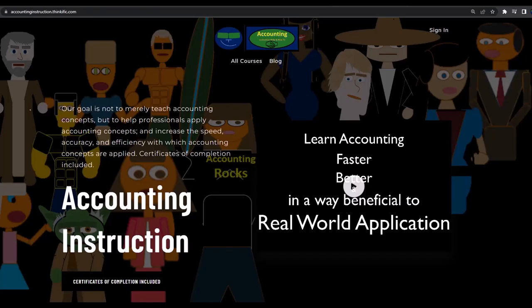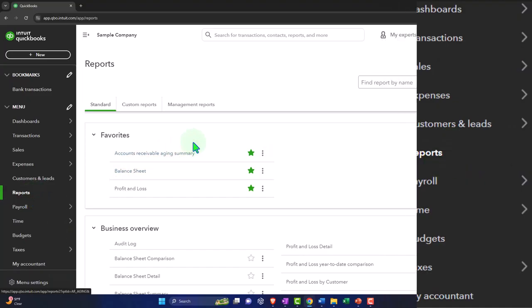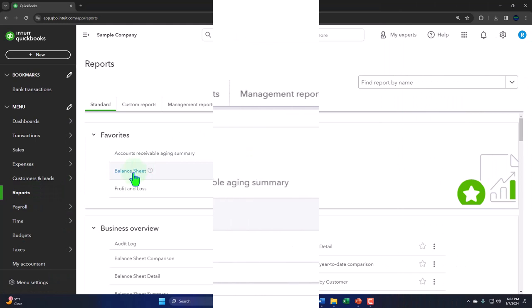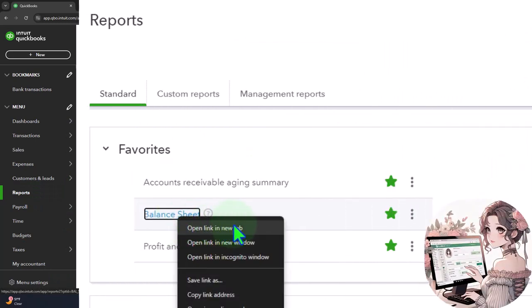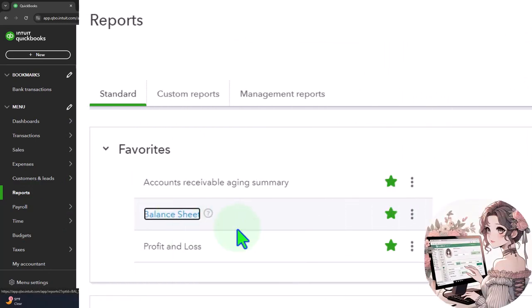If you'd like a commercial-free experience, consider subscribing to our website at accountinginstruction.com or accountinginstruction.thinkific.com. Within our favorite reports, right-click the balance sheet and open link in a new tab.